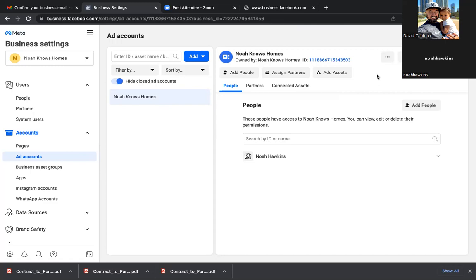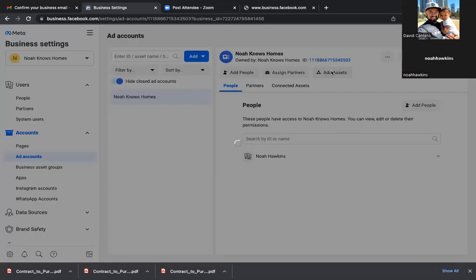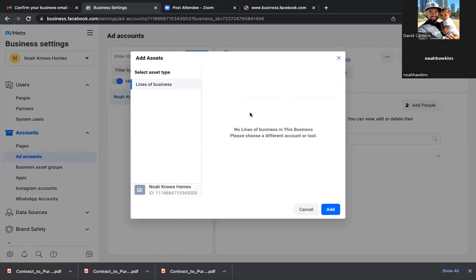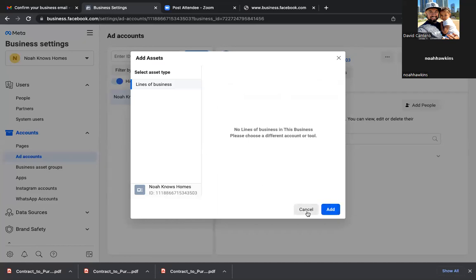This is our second bookmark. Go ahead and click on Add Assets — let's see if there's anything we need to add. Add Assets right there at the top, right below the number. Nothing to add, so just cancel. We're good with that. Now the Instagram account — click on Instagram Accounts on the bottom left and let's connect your Instagram.